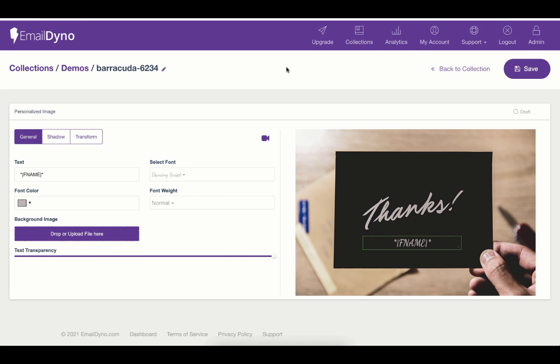The Email Dyno personalized image is the most engaging element in the Email Dyno platform. Here on the page, you will be presented with the settings and the preview of those settings.